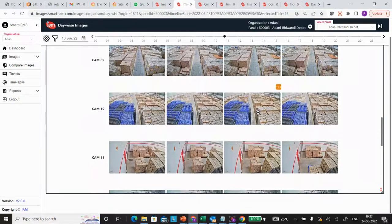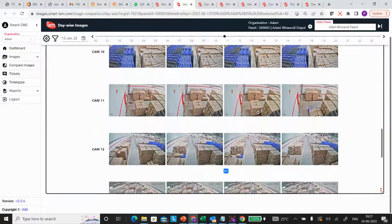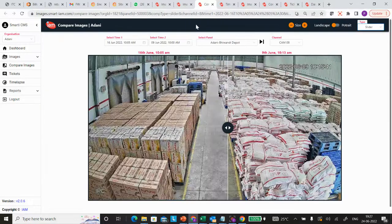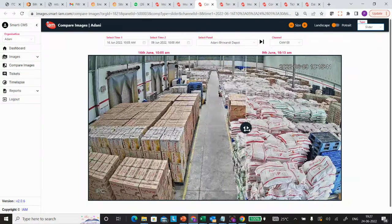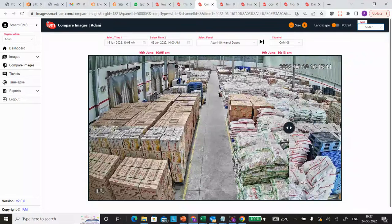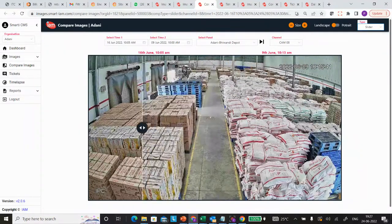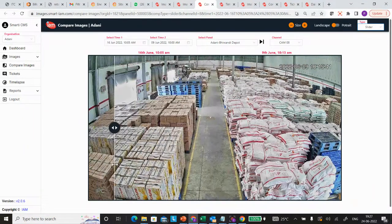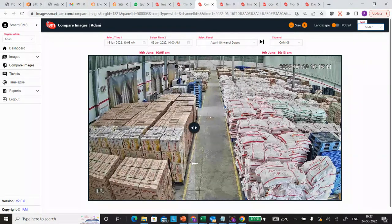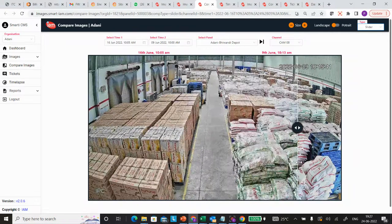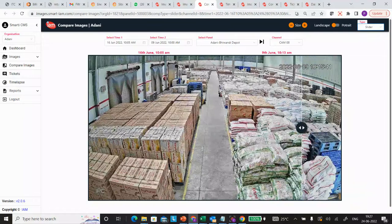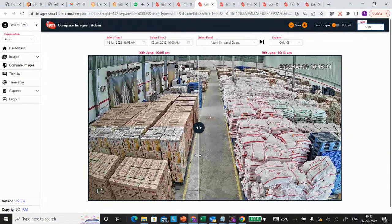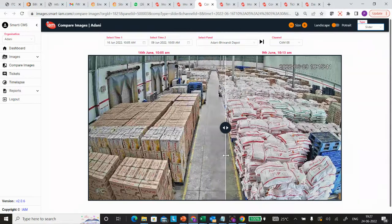You can immediately see material movement patterns. You can select two different photographs and do a compare view. So in a compare view, you can see this is the 9th of June and compare what material movement happened on the 16th of June. This helps you see whether FIFO is getting followed or not.